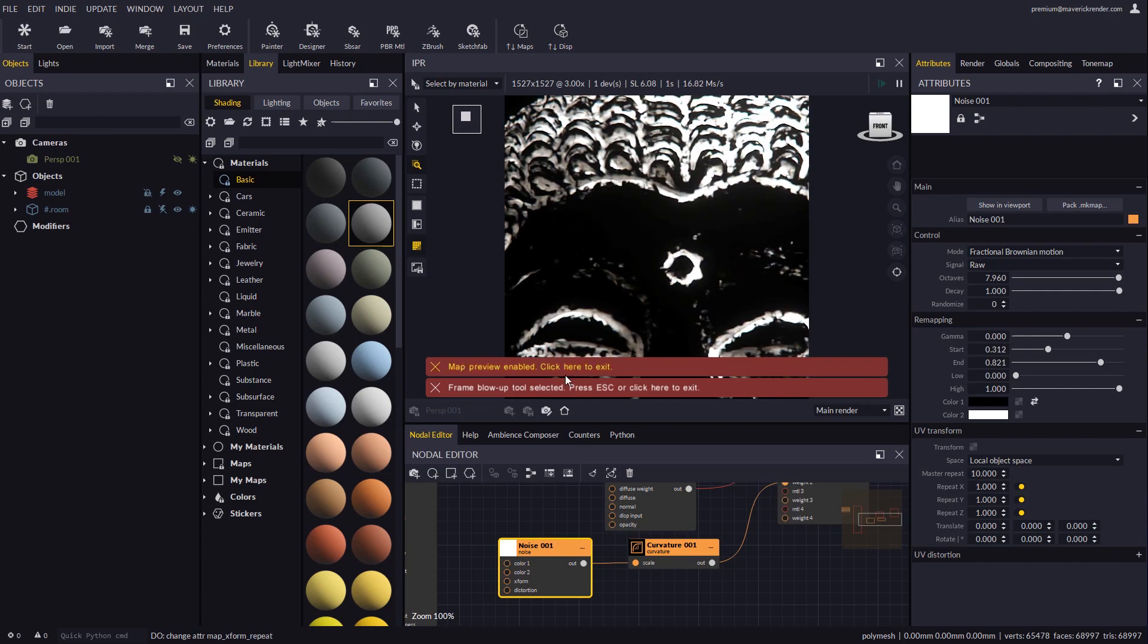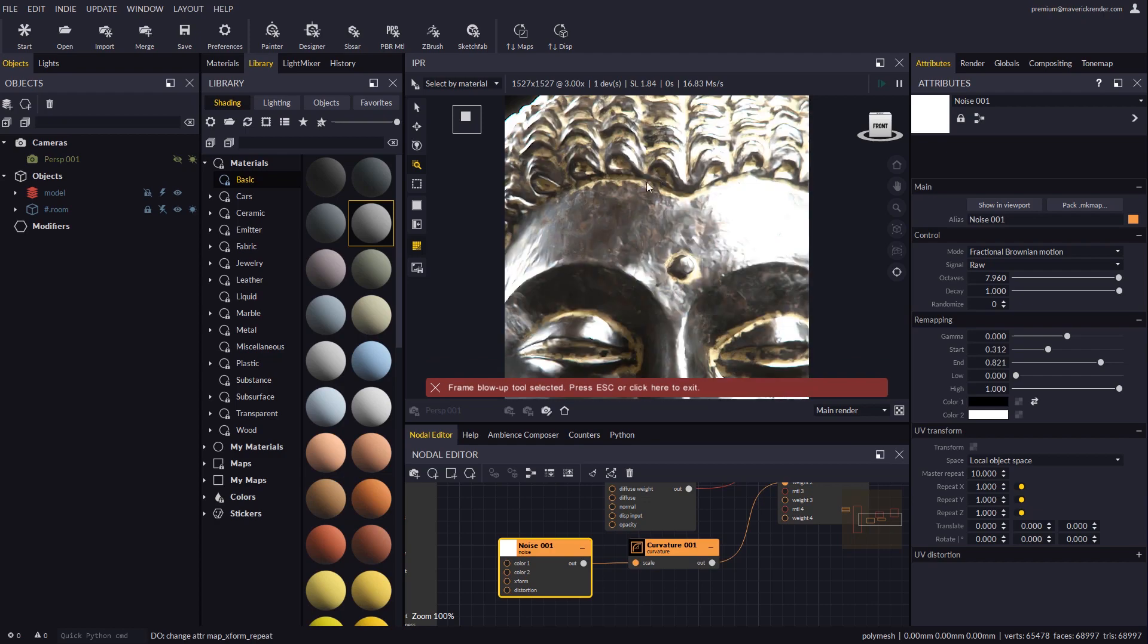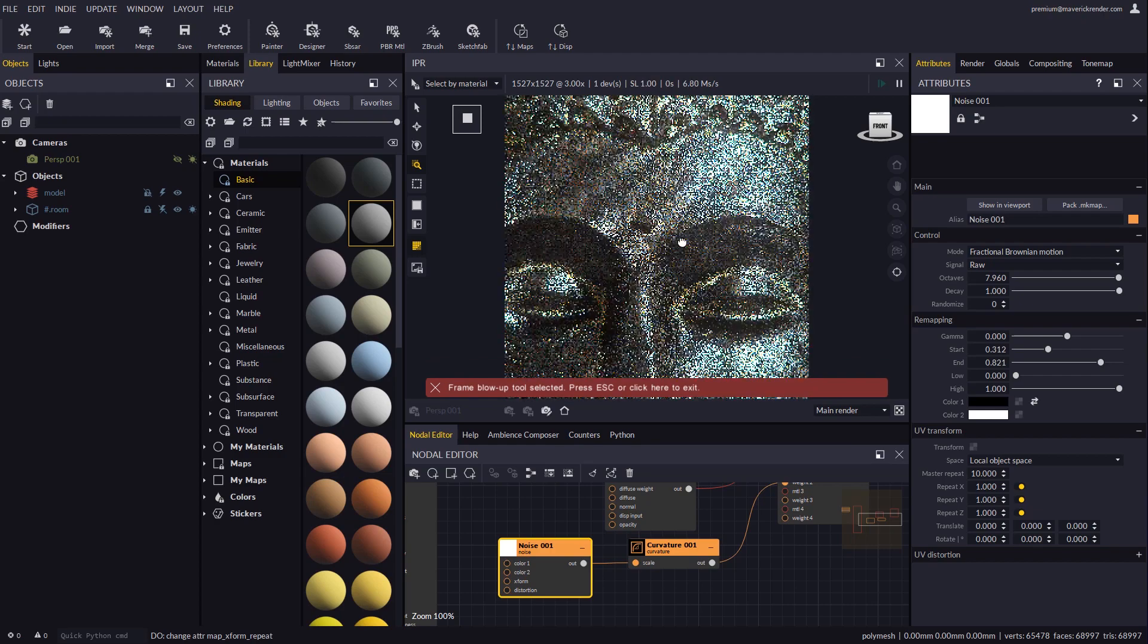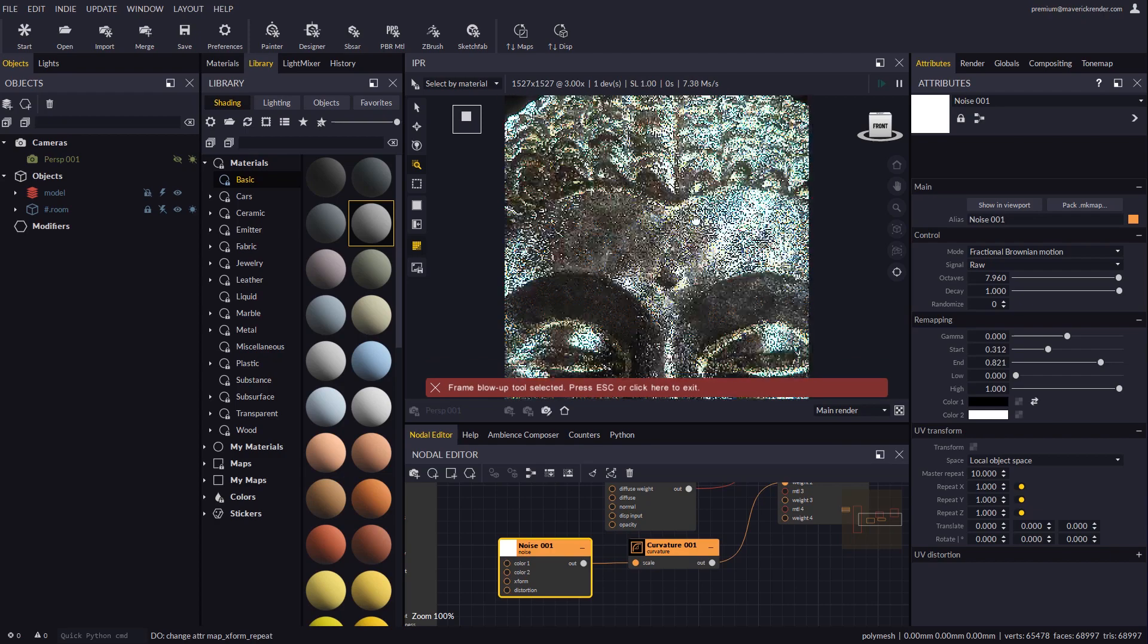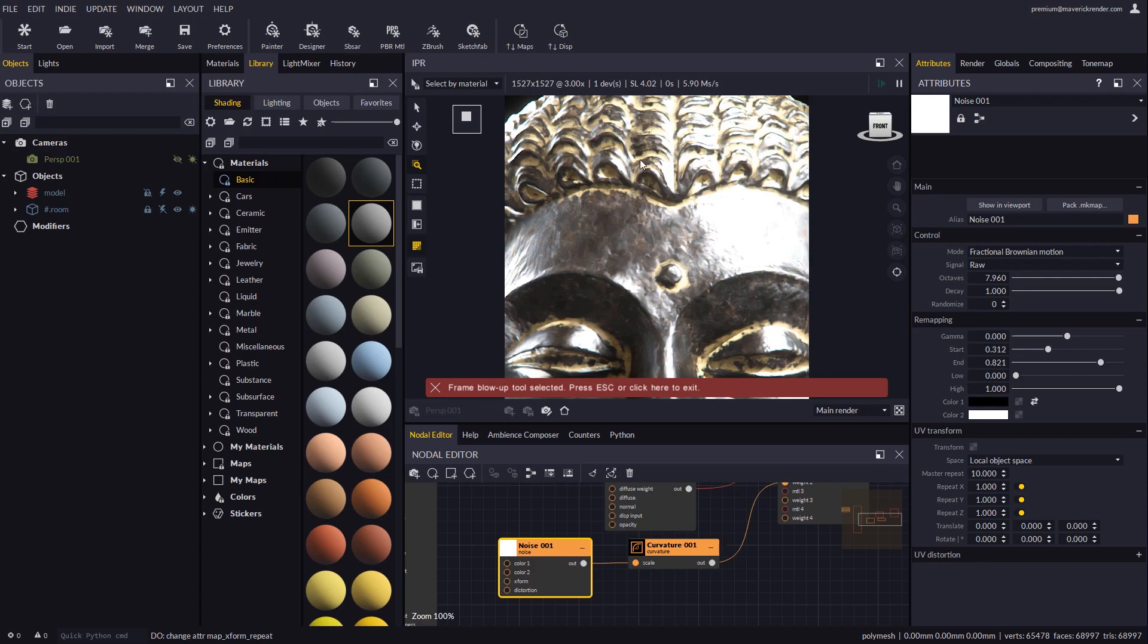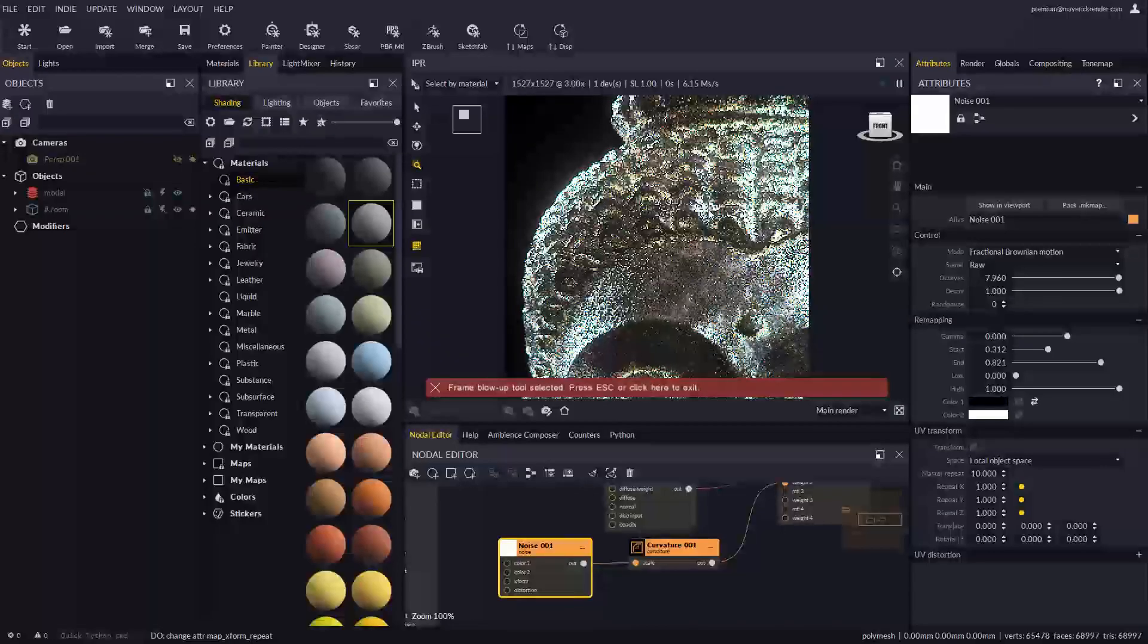If we now display the final result we will see how it looks much more realistic as the dirt material is distributed in a less uniform and more natural way.